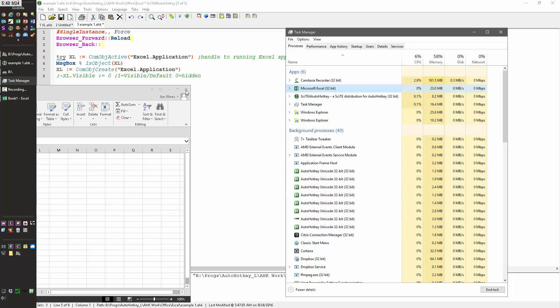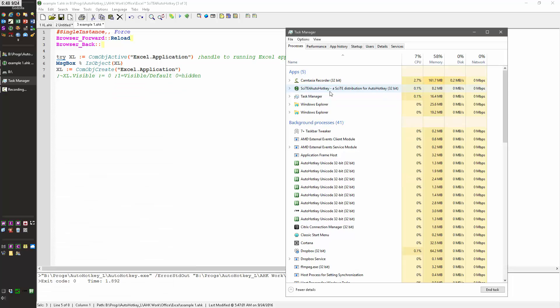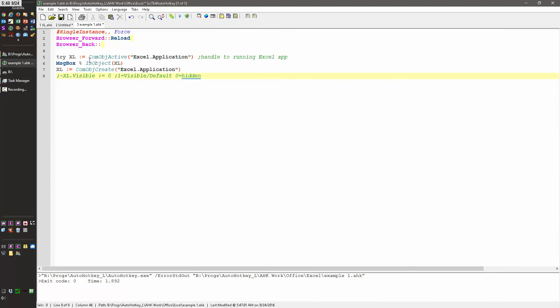So I'm going to go ahead and close this and we'll see it disappear from here. As I mentioned, you can either connect to a current Excel object or you can launch it, depending on what you want to do.